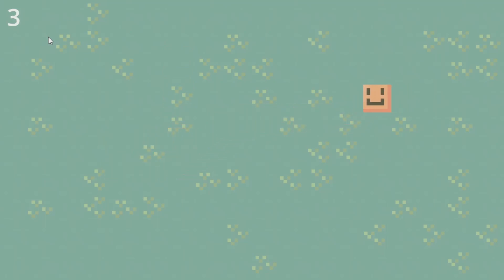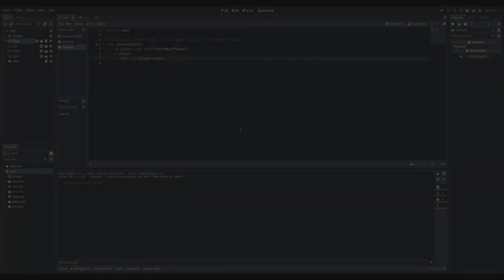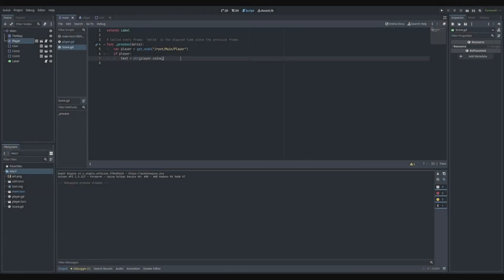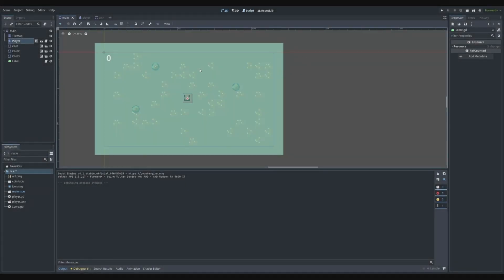Running it again: when we collect a coin the value changes from zero to one, then we collect more coins and the score updates. That's how you set a label to show the score and how to collect coins.